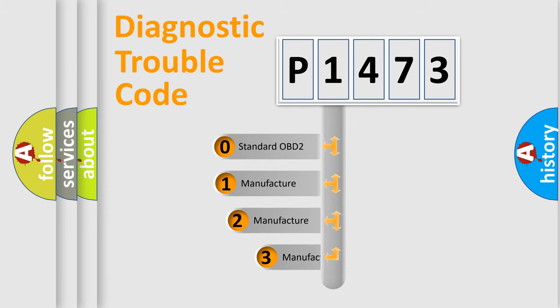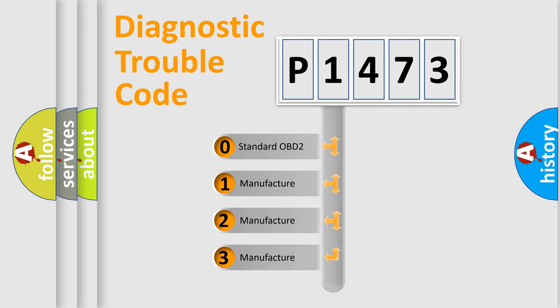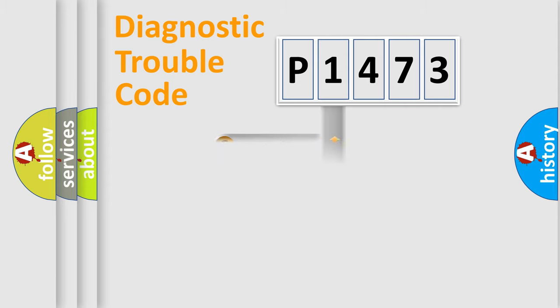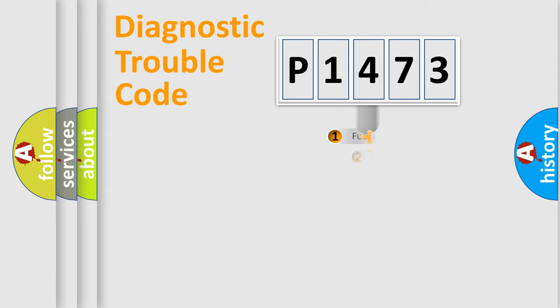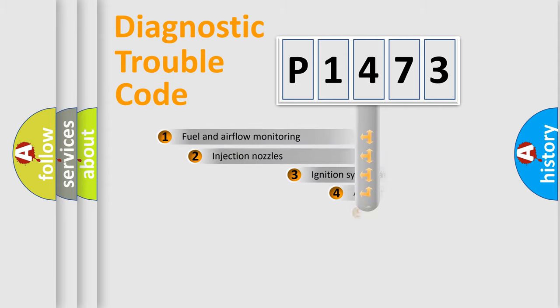If the second character is expressed as zero, it is a standardized error. In the case of numbers 1, 2, or 3, it is a more specific expression of the car-specific error.